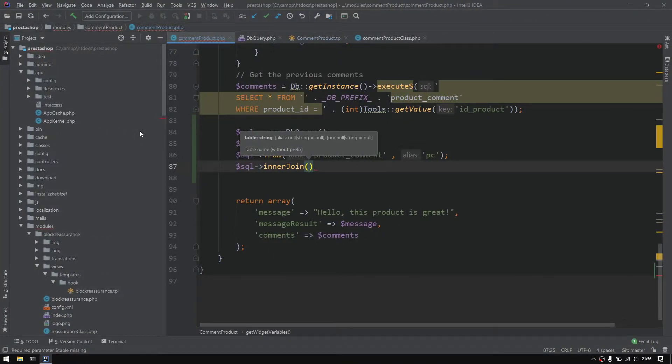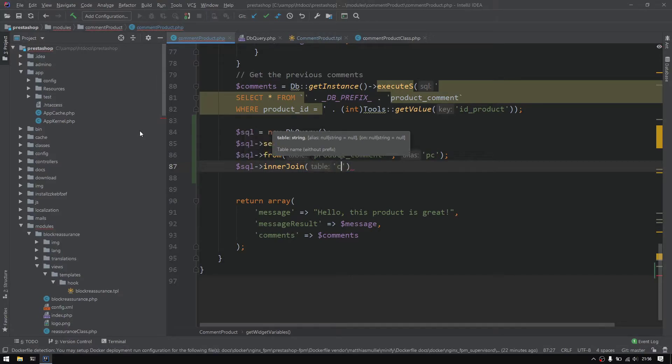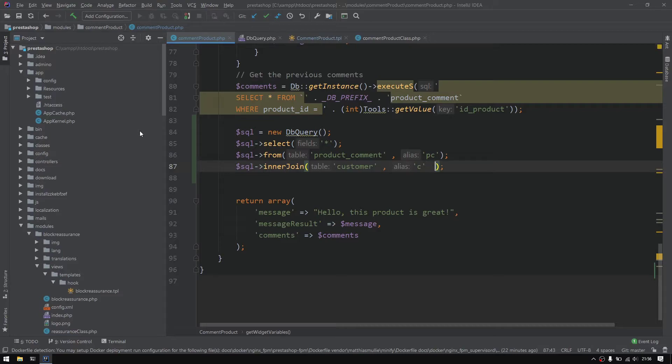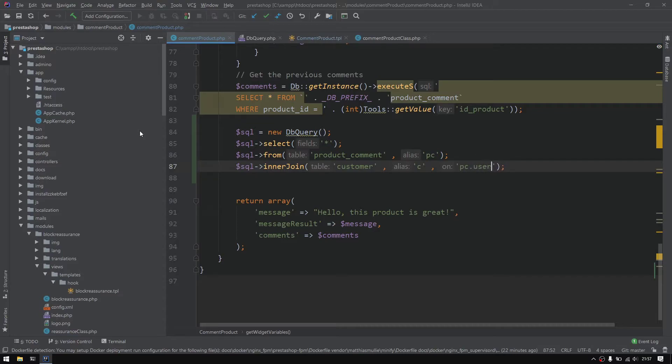Let's go back to our code. The inner join will be with the table called customer and we also would like to define an alias to avoid typing customer again. The next thing we could define the statement or the condition, so I will do ON.